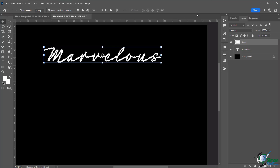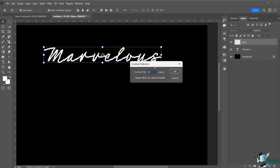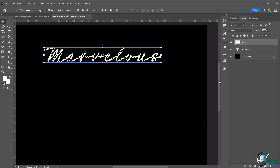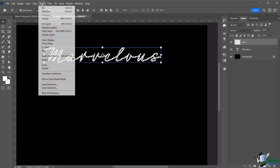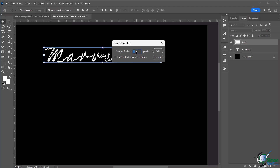Zoom in to see clearly. Now go to Select > Modify > Contract to move the selection inside the letters — simulating wires and bulbs inside the neon tube. The amount depends on your font thickness and aesthetic; try around 4 pixels. Click OK. Then go to Select > Modify > Smooth, set it to about 2 pixels to keep the selection nice and smooth.